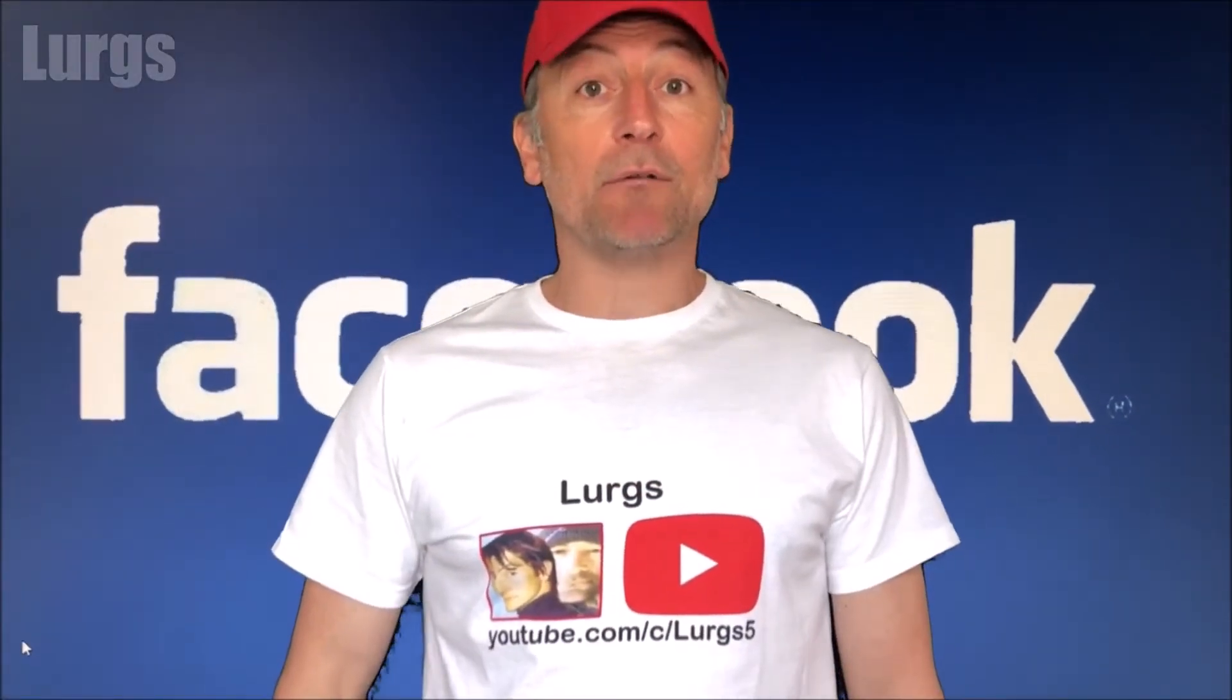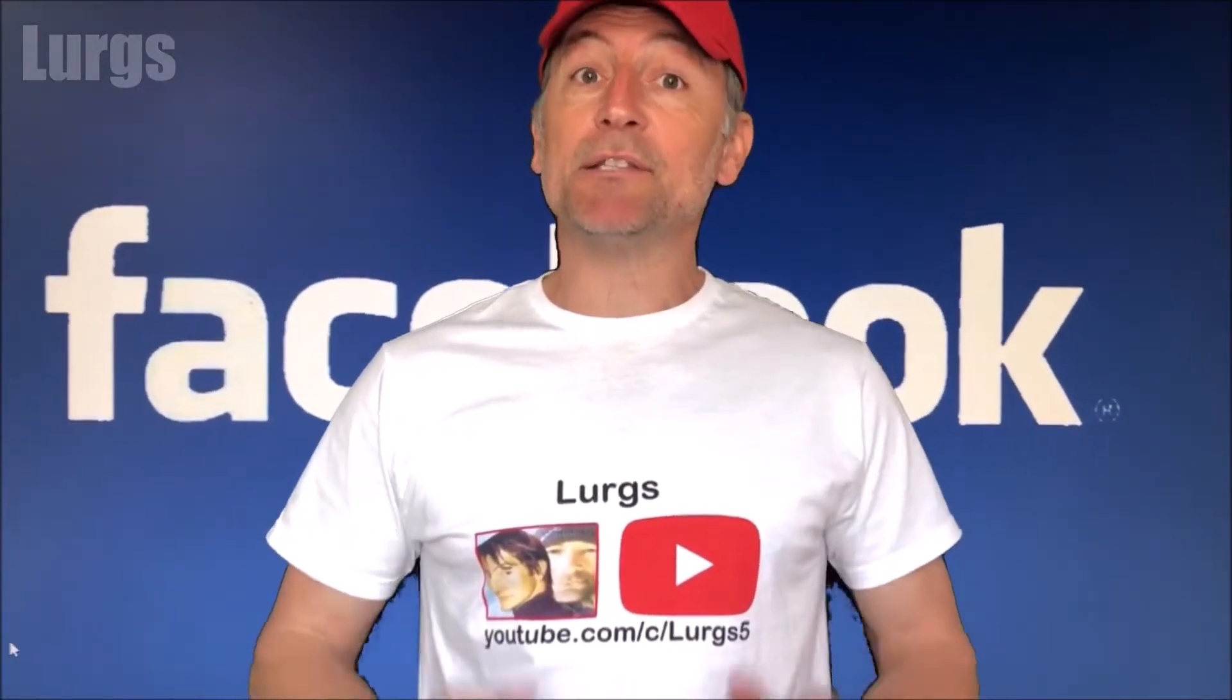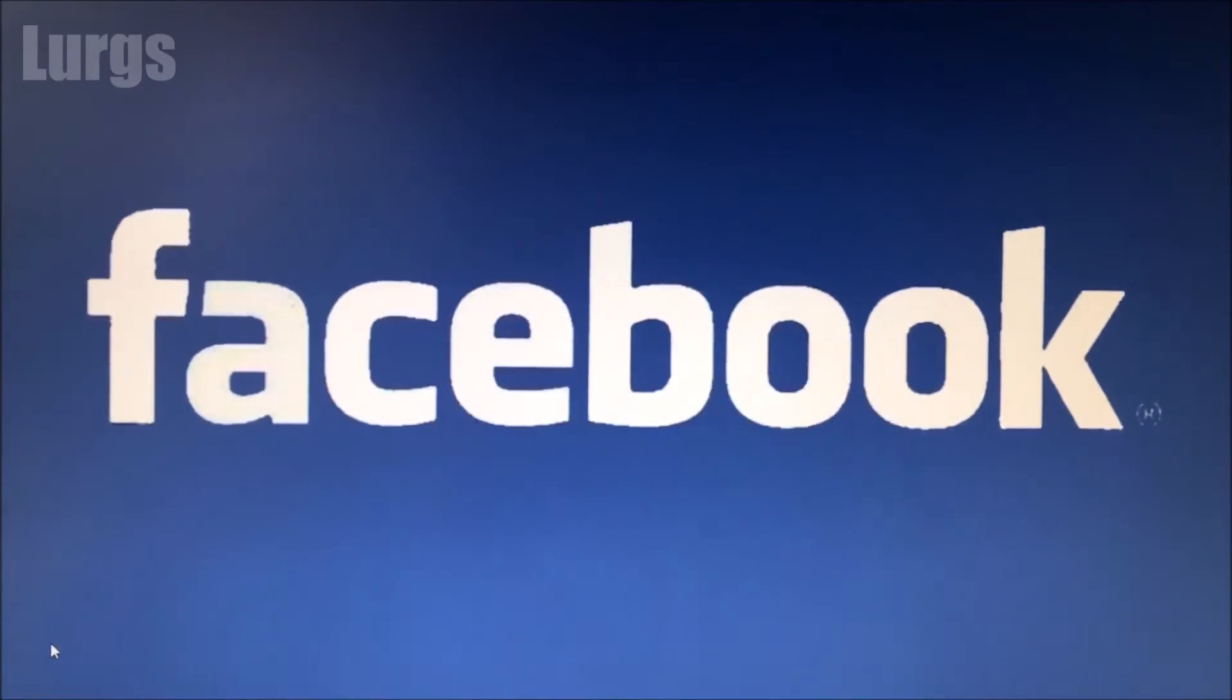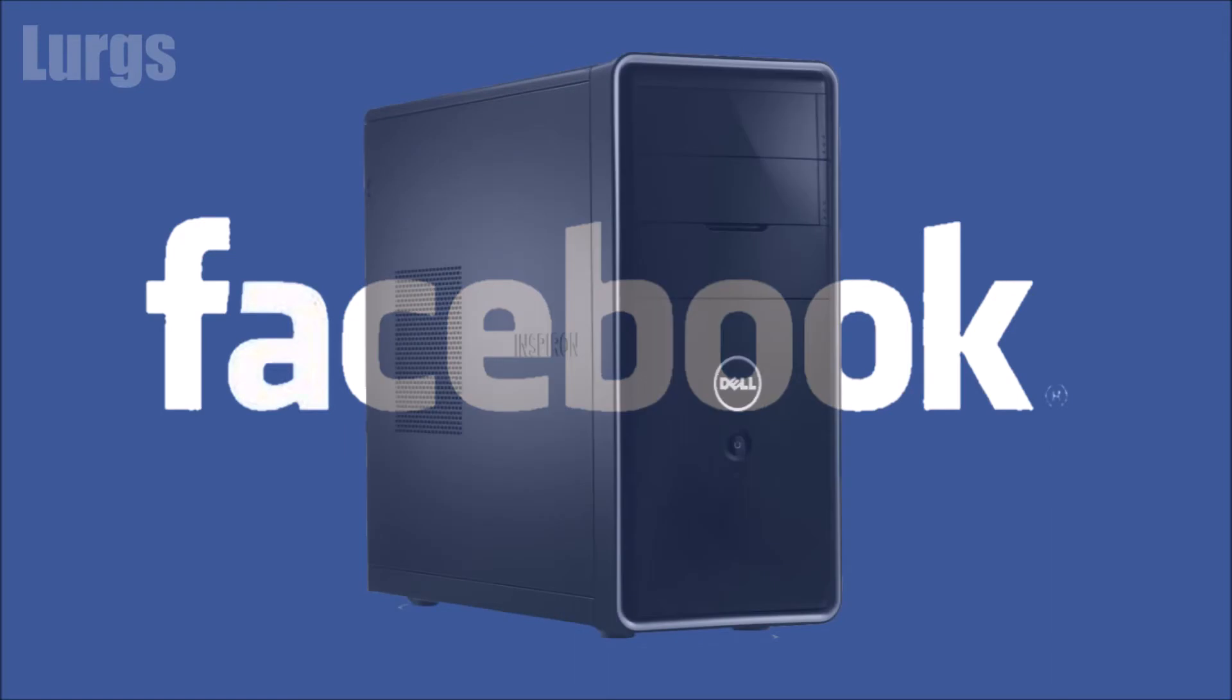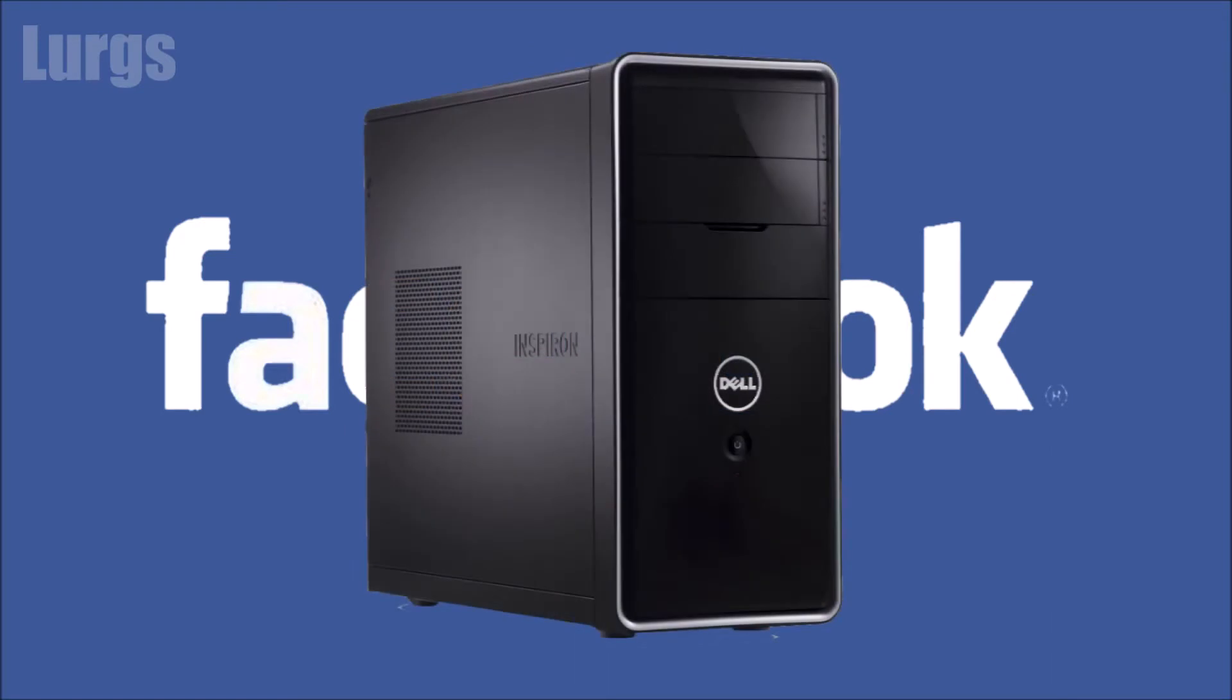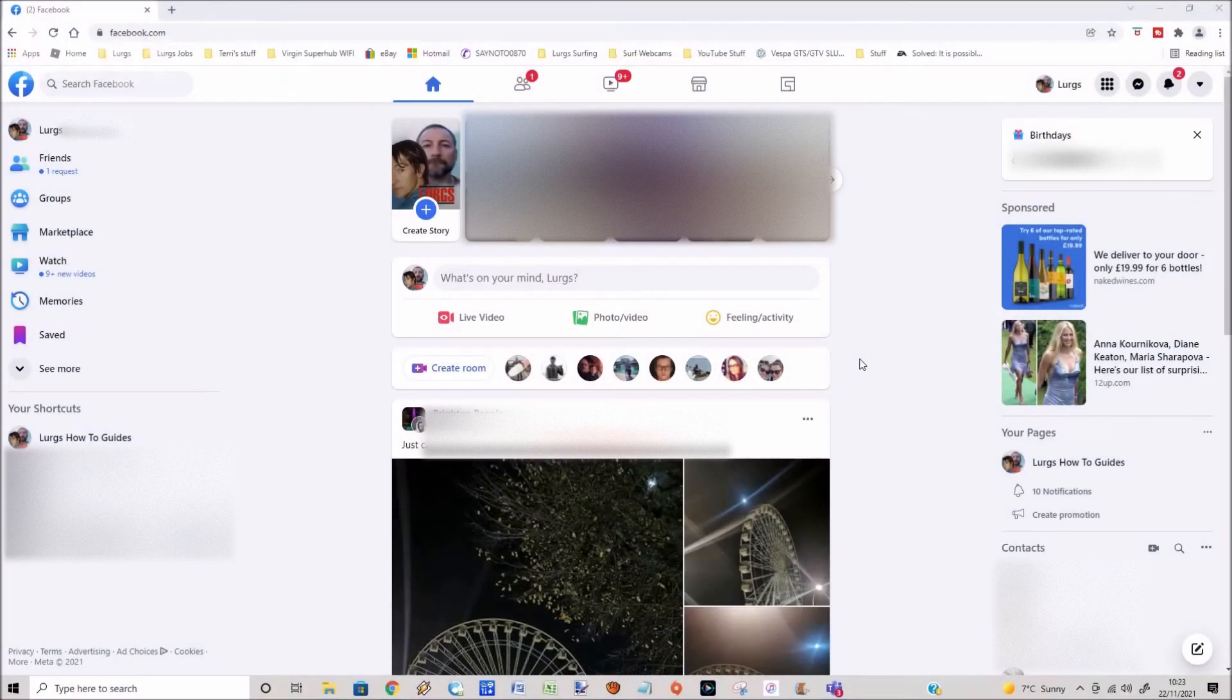Hello everybody, Lurgs here. Welcome to my channel. Today it's how to jump to a specific year or month on Facebook, on your timeline. This is on Facebook using a web browser.